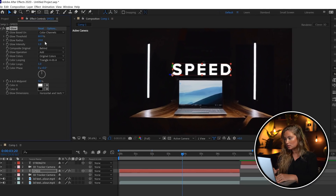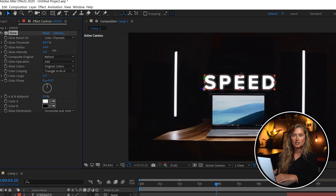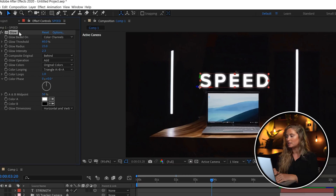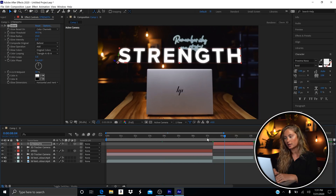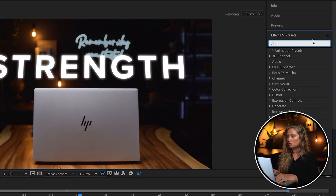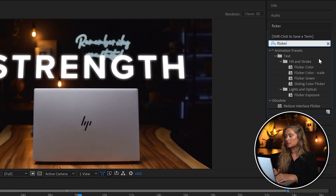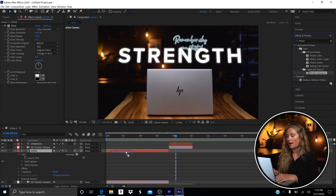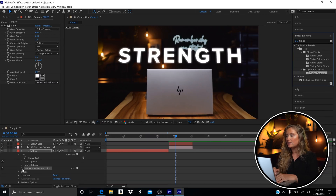You'll also notice I had a bit of a flicker when the word 'Speed' first appeared on screen. Click on that text layer, go to Effects, type in 'Flicker Exposure,' and drag it onto your text layer. In the drop-down menu, I like to hit the W button to drop down everything in a certain layer — that's one of my favorite shortcuts in After Effects.